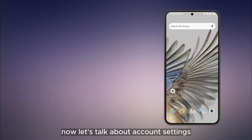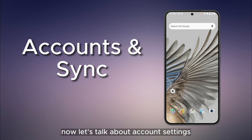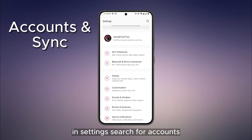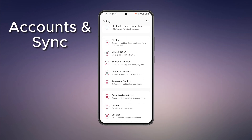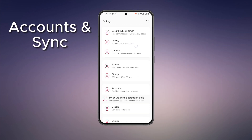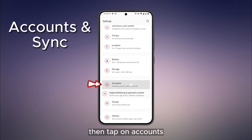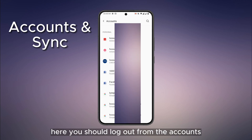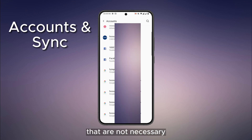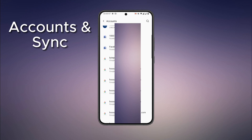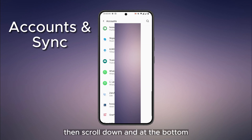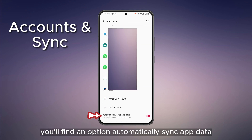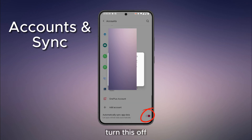Now let's talk about account settings. In Settings, search for Accounts, then tap on Accounts. Here you should log out from accounts that are not necessary. Then scroll down and at the bottom you will find an option called Automatically Sync App Data — turn this off.